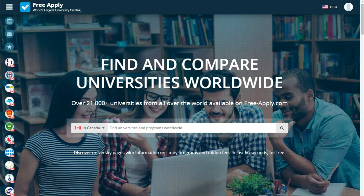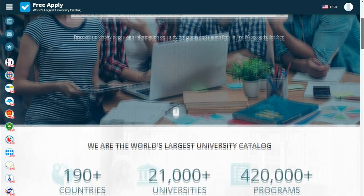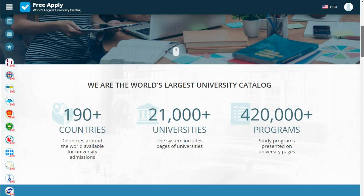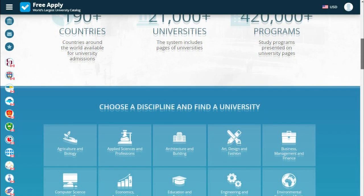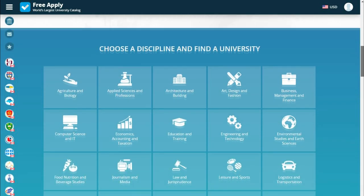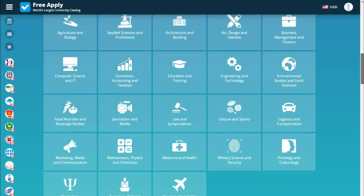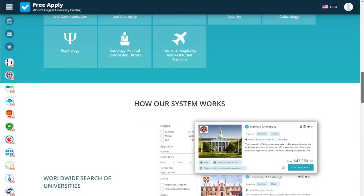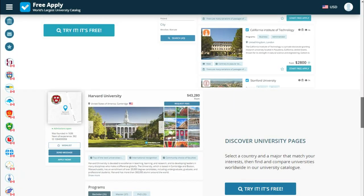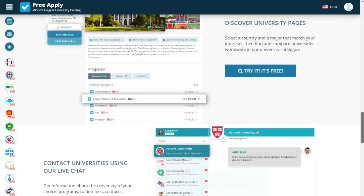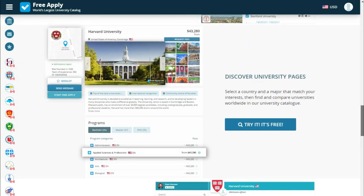Today I show you how you can find the best university in Canada to study a physics program. But previously I want to say a little bit about FreeApply. FreeApply is the world's largest admission system who can help you apply for free to any university worldwide. FreeApply has more than 190 plus countries, 21,000 plus universities, and 420,000 plus programs. A lot of disciplines in any science, in any university in the world. Go to FreeApply and find your best university in the future.